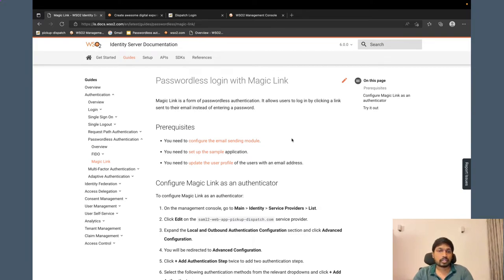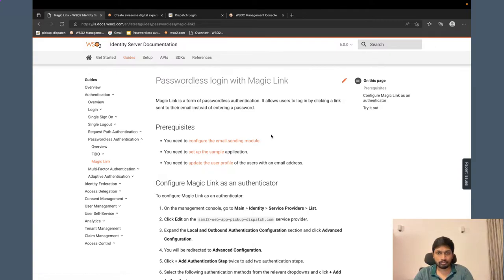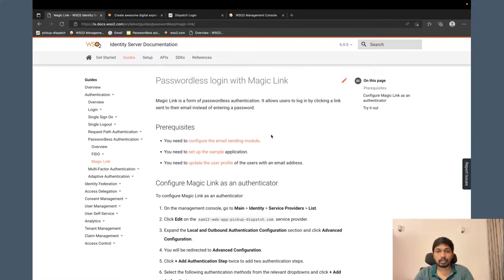So first you need to download the WSO2 Identity Server product if you haven't done it already. And as a prerequisite, you have to configure the email sending module since we need to send the email to a user's email address.